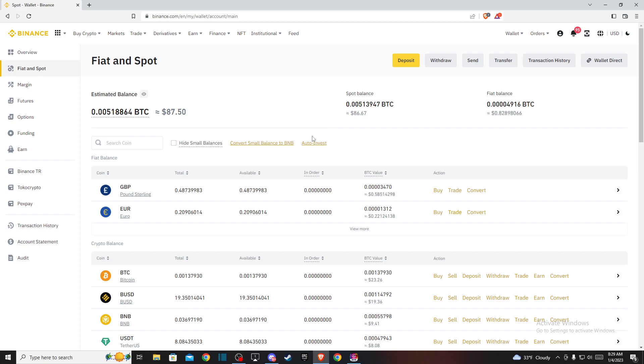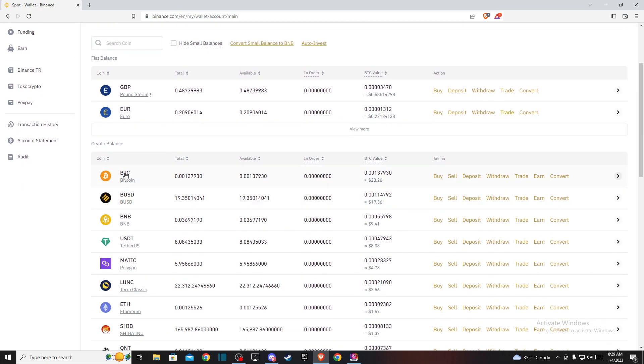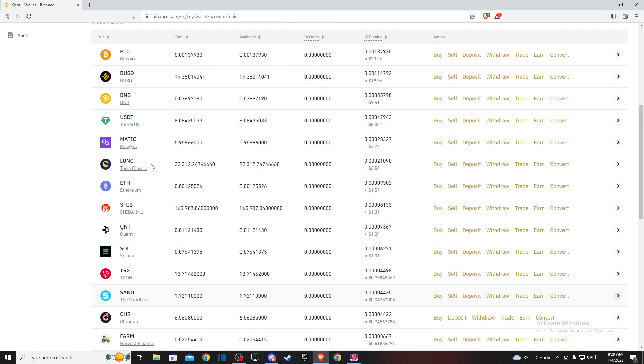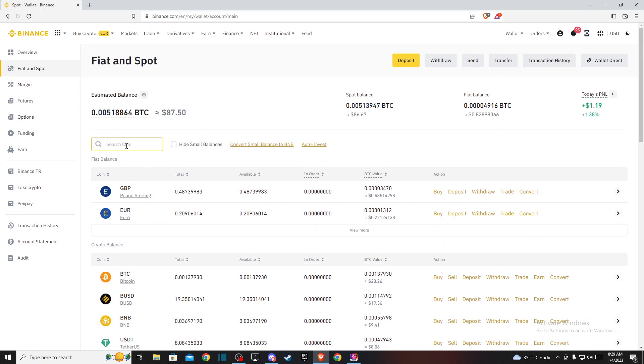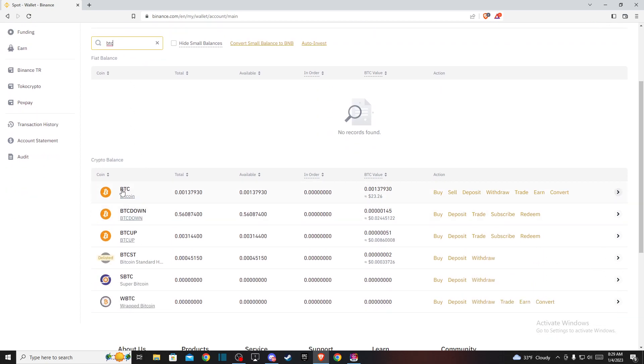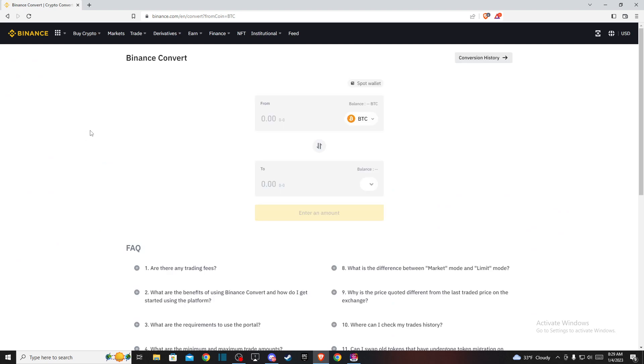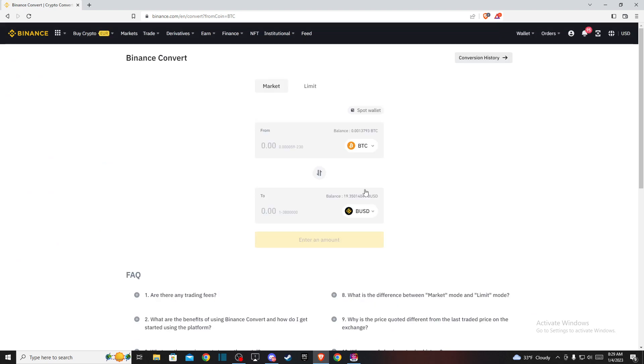Once you're here, look for BTC or Bitcoin. If you don't find it on the crypto balance list, use the search bar to search for BTC. It will be the first option, then go to Convert.